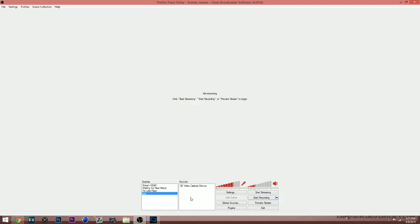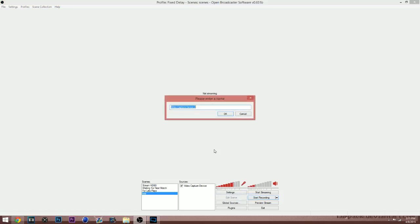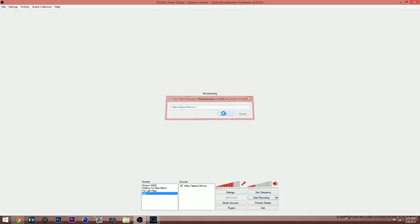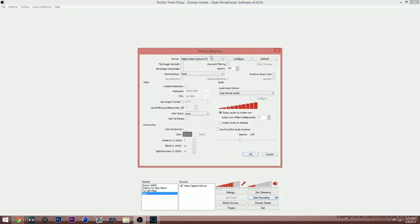OK, so when you are adding a webcam, let's say you want a webcam when you're doing your streams and stuff like that, you're just going to do the same exact thing. Right click, hit add, hit video capture device. But this time you're going to select your webcam.